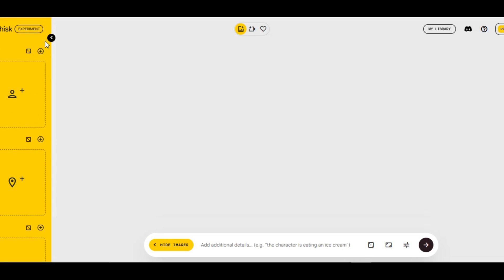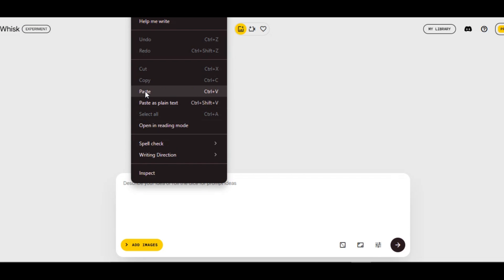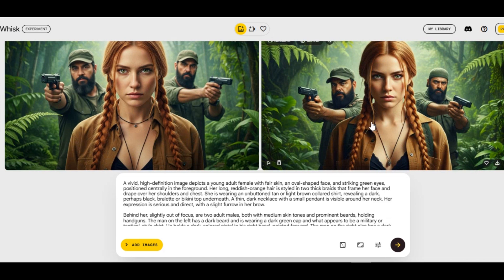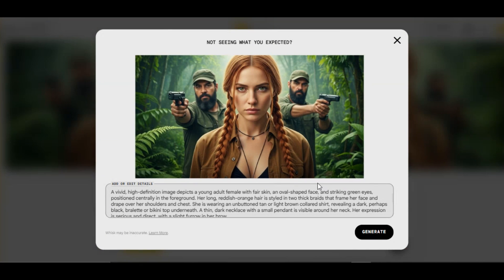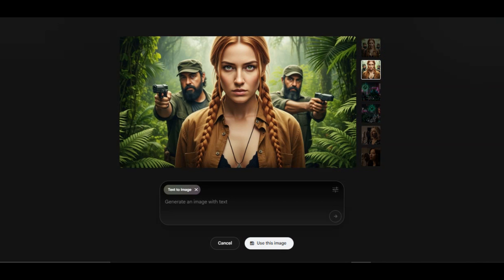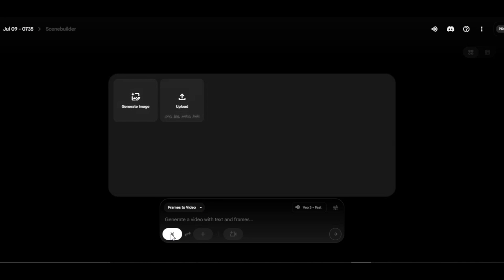I head over to Whisk AI tool, which is one of the Google AI image generators. I use the same prompt I used on Veo 3, paste it into the prompt box, and hit generate. You can see it generates the exact same image we generated on Google Veo 3. This means Google is using the same model for both. Whether you generate an image from Whisk and upload to Veo 3, or generate an image from Veo 3 directly, you are going to get the same result.